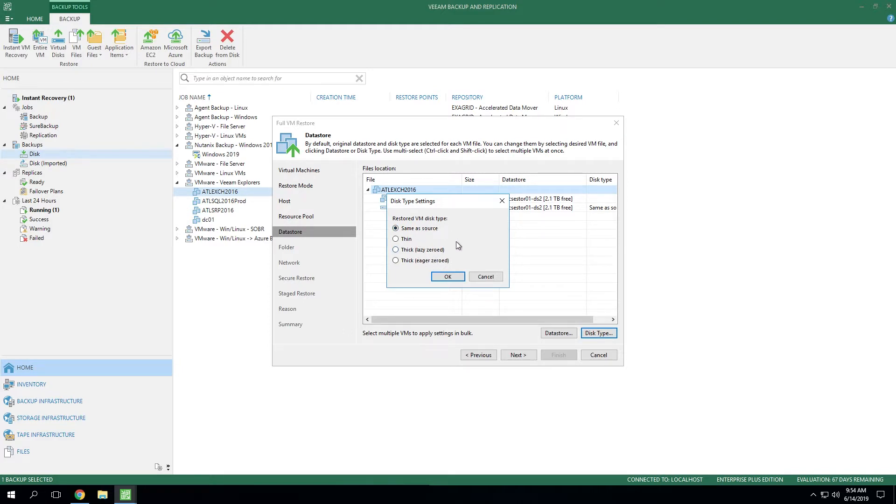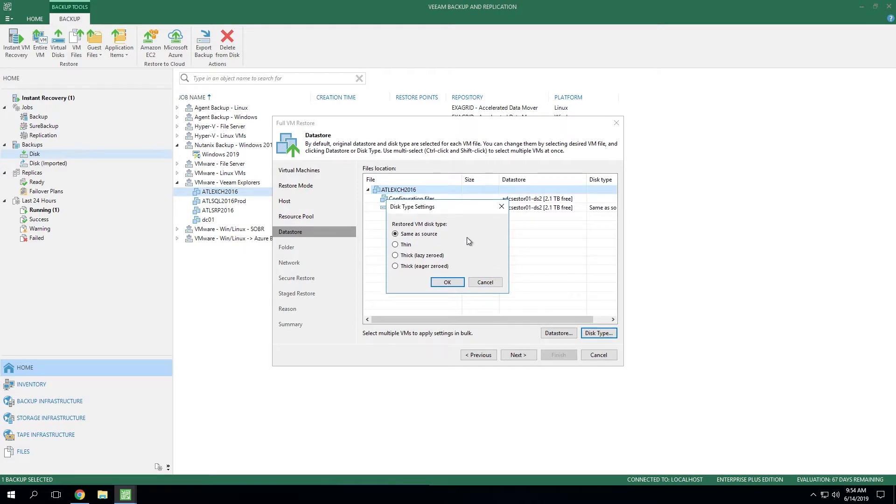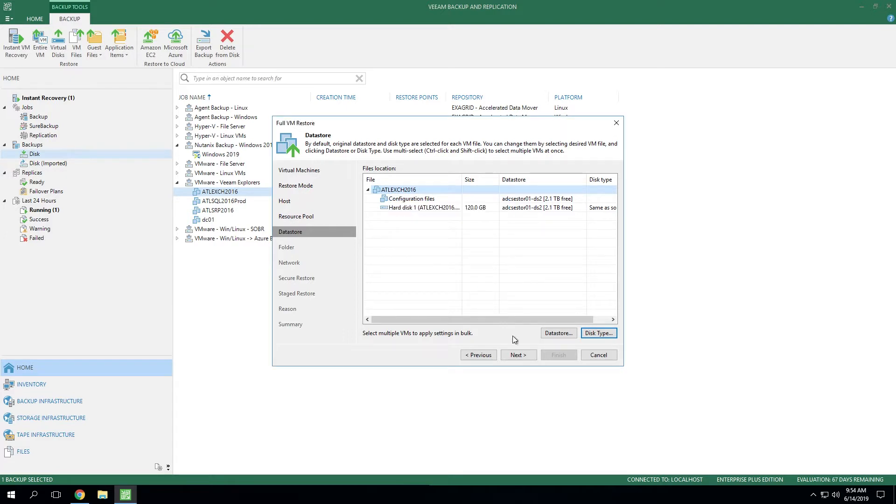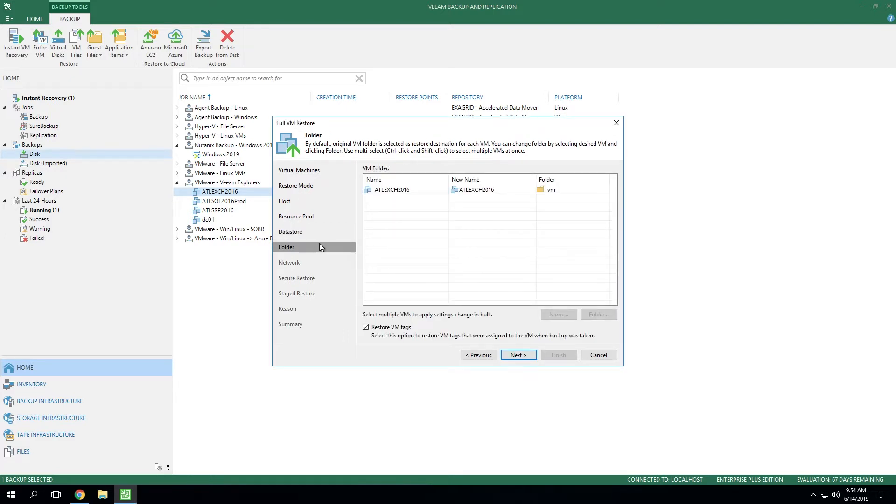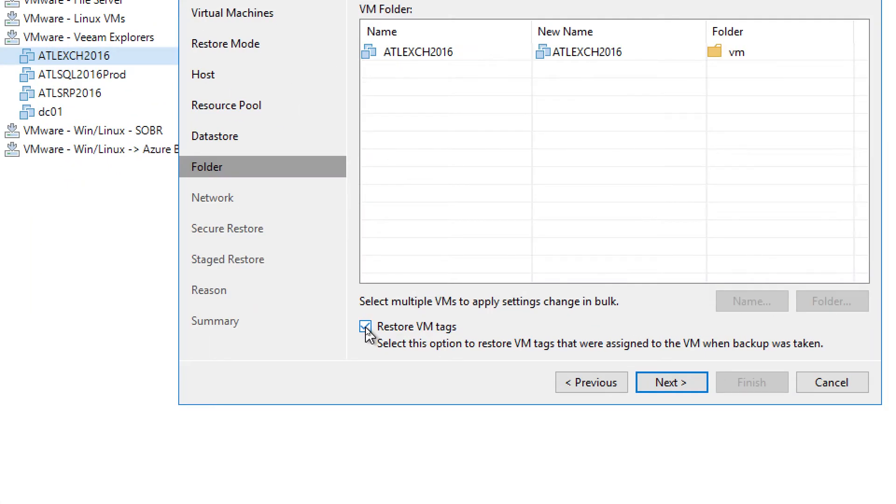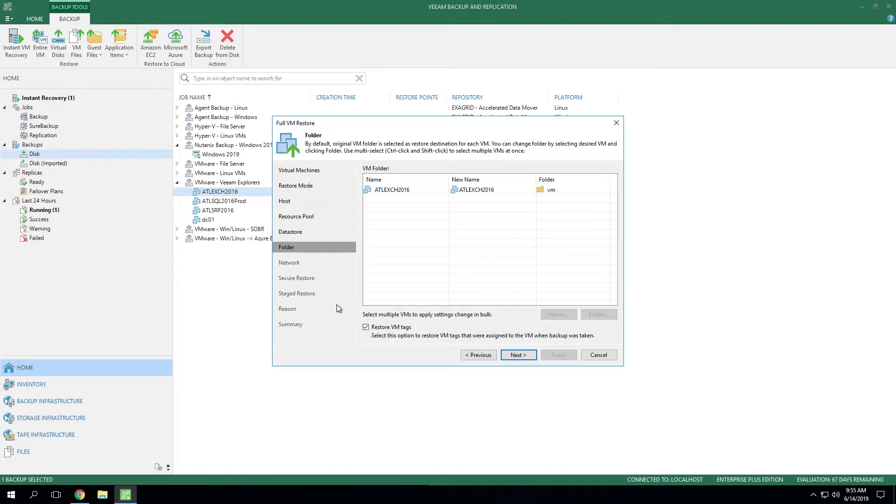Normally speaking, you will leave these on the defaults and use the same as source. But if the use case dictated, you can actually modify this during the restore. Now the next option is going to be the folder. Where do you place this VM within the folder tree? You also have this checkbox here at the bottom where you can choose whether or not you want to restore the VM tags that were originally assigned to the VM.